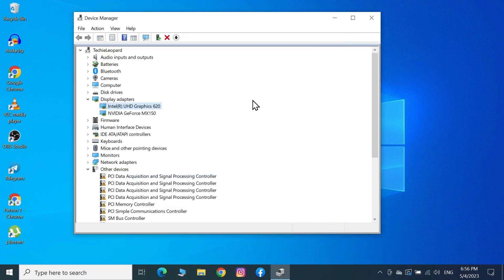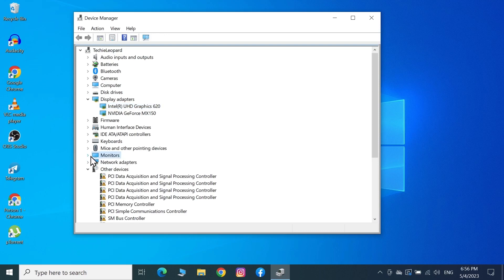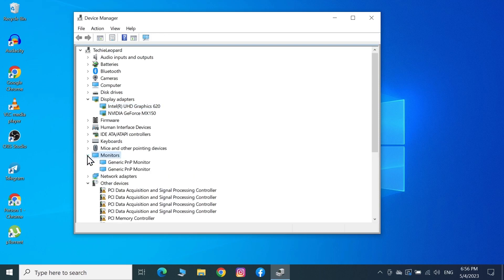Next, find Monitors and click on the little arrow next to it to expand it. In your case, it may show just one monitor; in my case, it's showing two monitors.